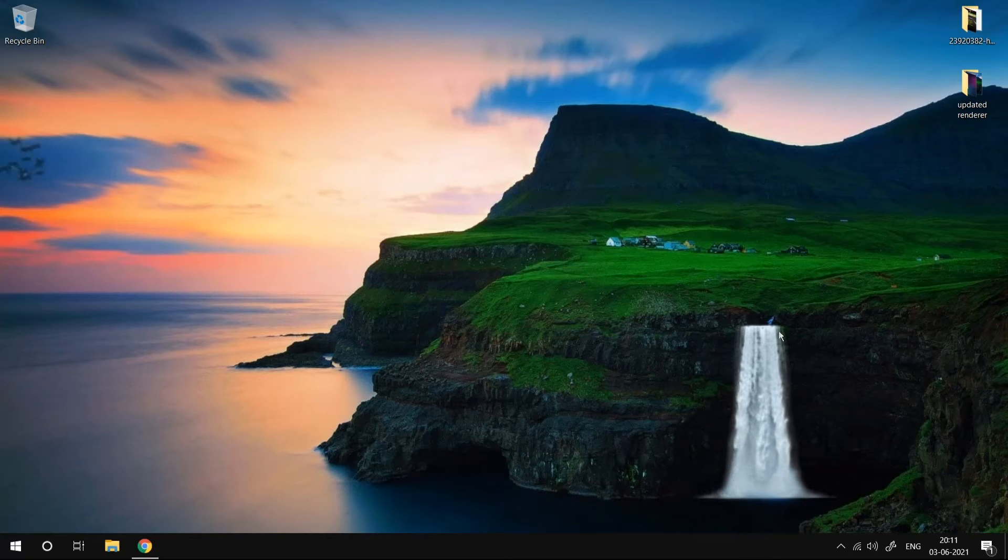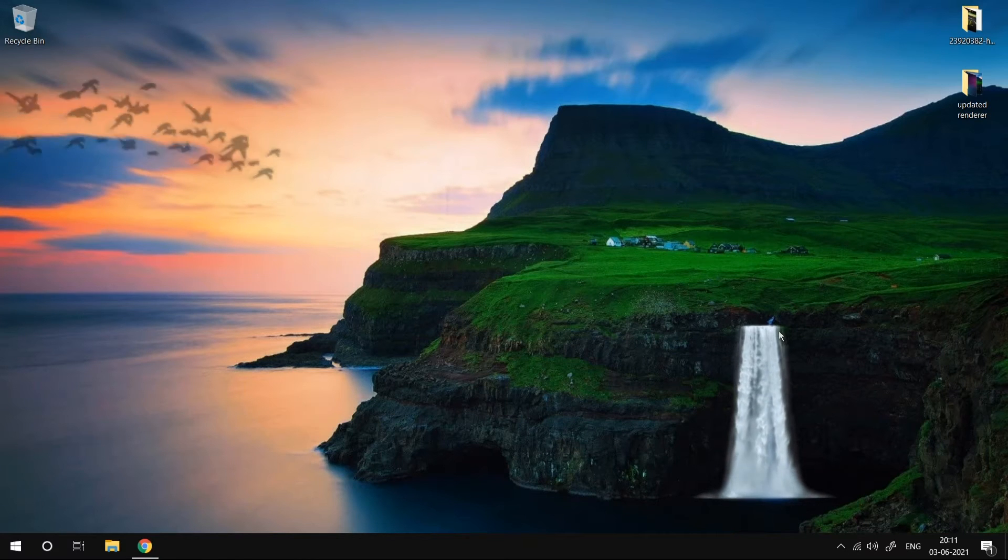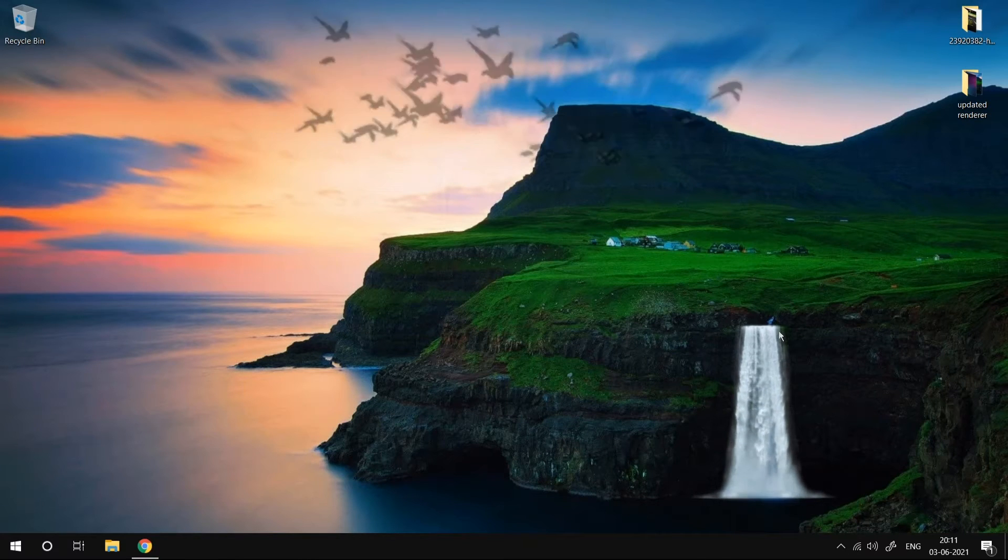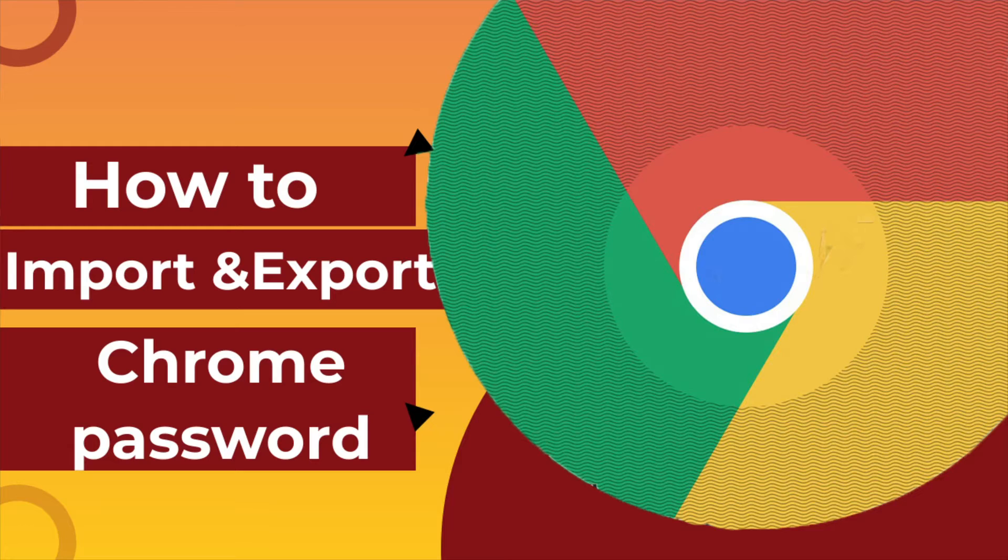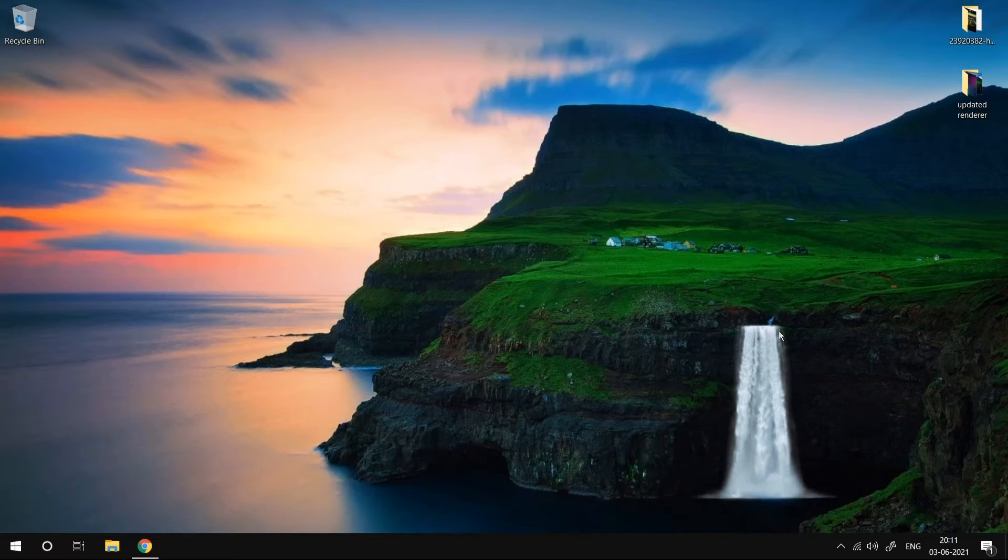Welcome to 3 Minutes Fix. In this video, we are going to see how to import and export your Chrome passwords without any issue.